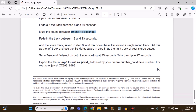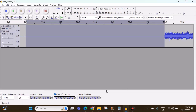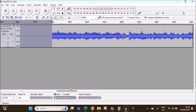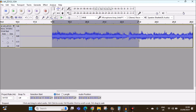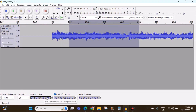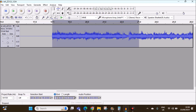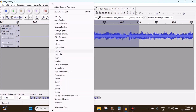Fade in the track between 18 to 23 seconds. Select 18 to 23 seconds, then go to Effect > Fade In.